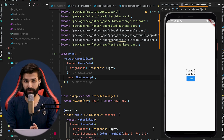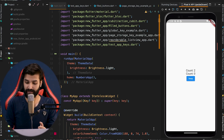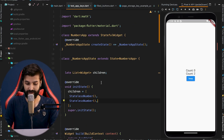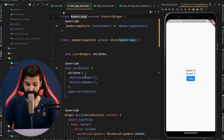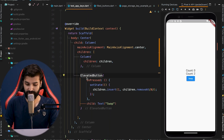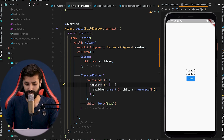How do keys work under the hood? To understand keys in more depth, we have a very simple application where we have two counts and a swap button. When the swap button is tapped, it swaps between these two numbers. Looking at the code, we have a stateful widget — the NumbersApp — which constructs two StatelessNumber widgets as children of a Column, and an ElevatedButton which, when clicked, sets the state and swaps the widgets. Everything works fine.